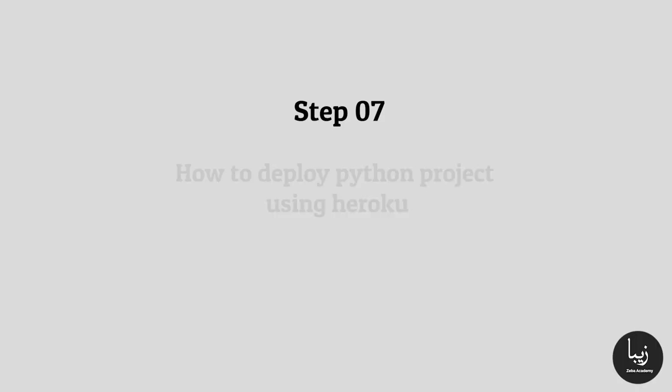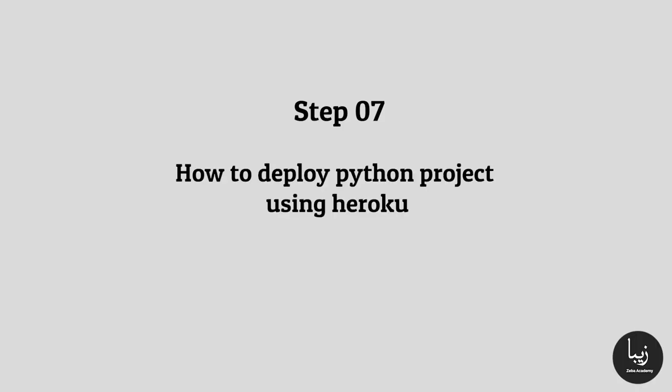Here we will learn about how to deploy a Python project using Heroku. Follow the steps.